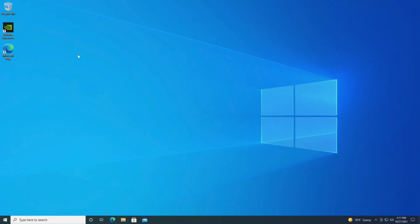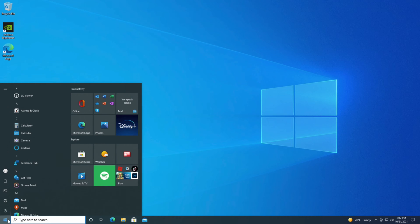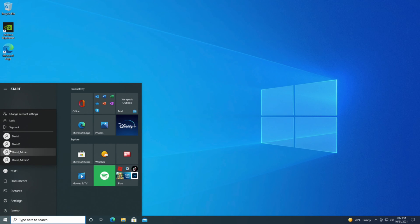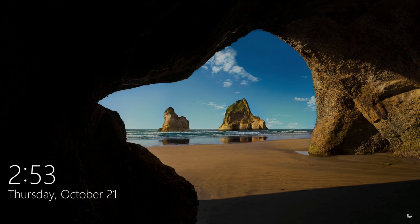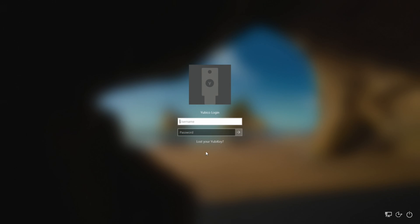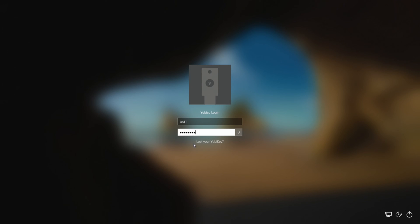So now that it's been configured, let me go ahead and log out. Okay, now that it's rebooted, let me see if I can log in to the test one account. Type the user account name. Then the password. Hit enter.